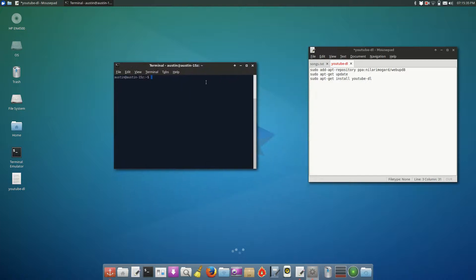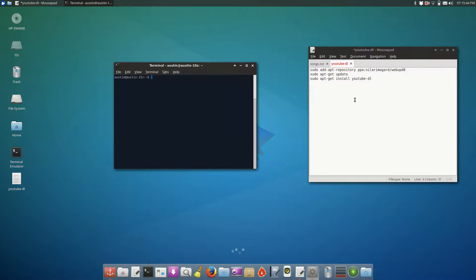Hey guys and welcome back to another tutorial. Today's tutorial is going to be telling you how to download music or video from YouTube from the command line. Now we're going to do this using a tool called YouTube-DL.